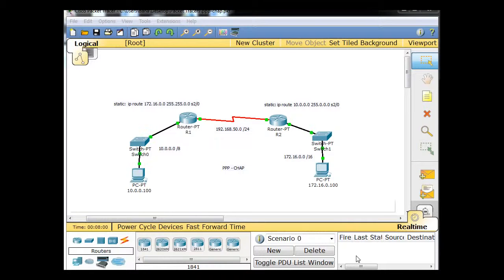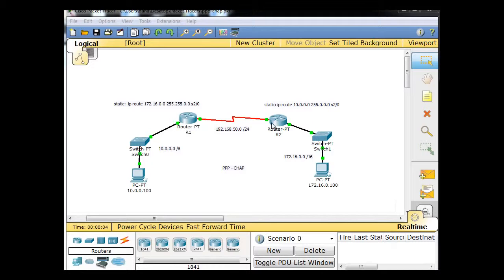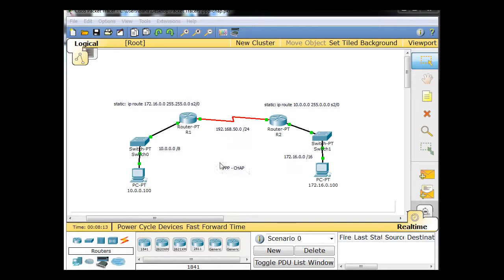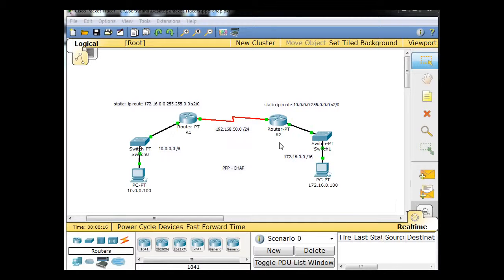Okay, in this tutorial demonstration, we're going to configure these routers to communicate between their serial interfaces using PPP, point-to-point protocol, and CHAP. So they're going to use CHAP to authenticate between the two routers.